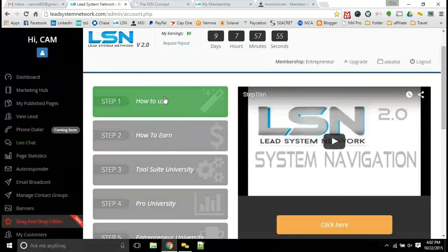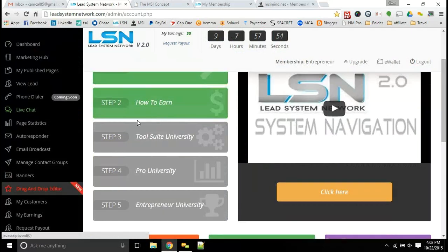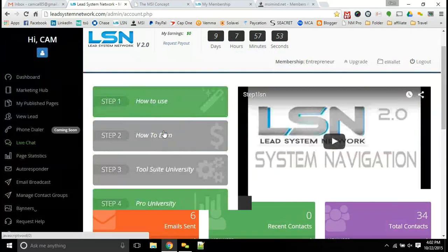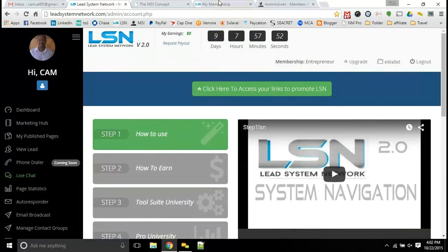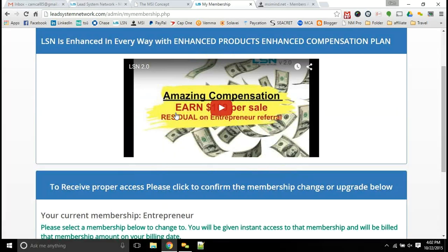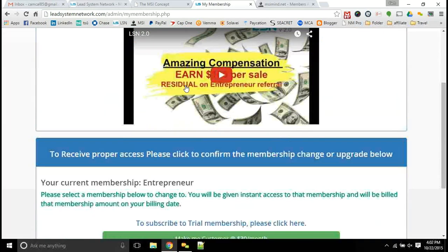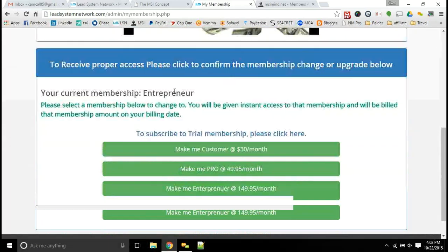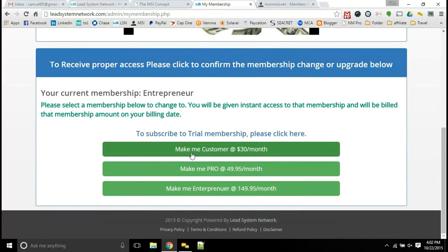So that is all intuitive and what you can get set up with the LSN system. As far as the membership levels, I'll go into that. You'll have LSN 2.0 and what you can earn here as well with the compensation plan. But it's really simple with the membership levels. Just the basic customer membership gives you access to all the tools, $30 a month.